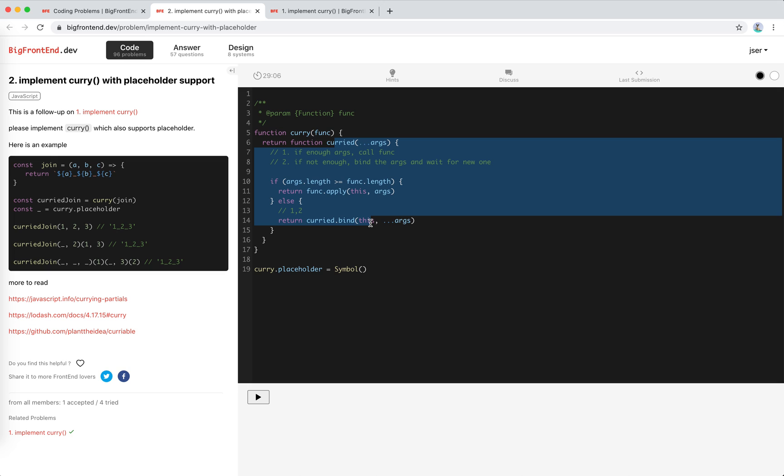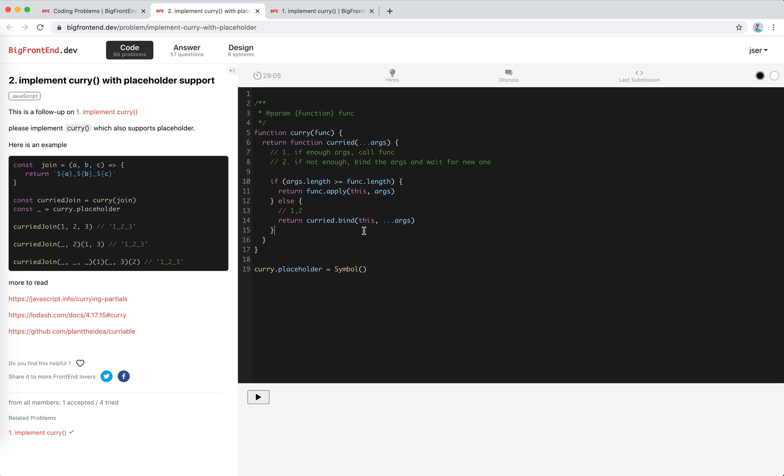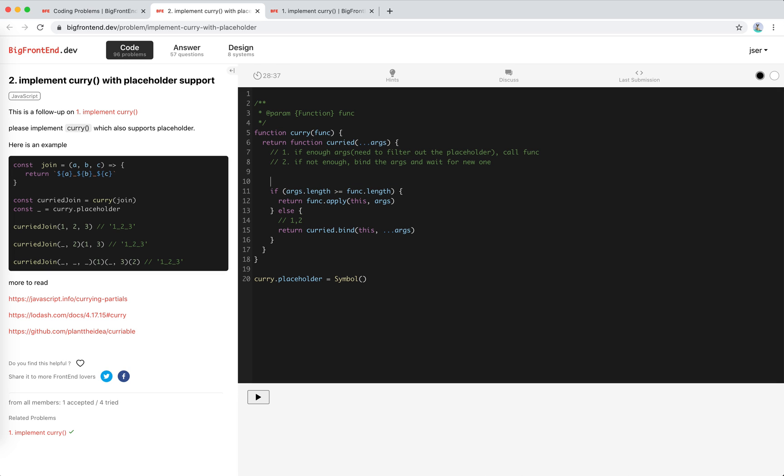So our problem now becomes: what if we have a placeholder? If we have a placeholder, the args.length greater or equal to the func.length doesn't work anymore, right? So we need to filter out the placeholder. Suppose we have an arguments array like placeholder, placeholder, placeholder, and one and two. And this func, suppose it's joined here, we actually expect three arguments. We need the top three arguments to be non-placeholder.